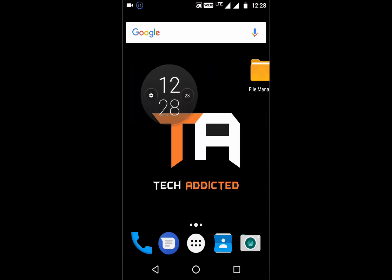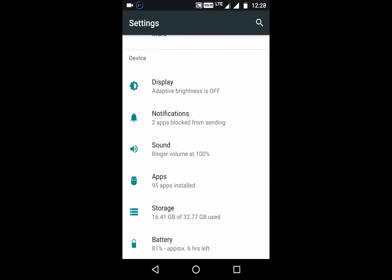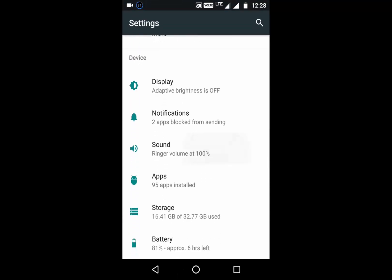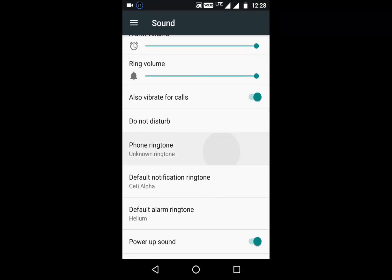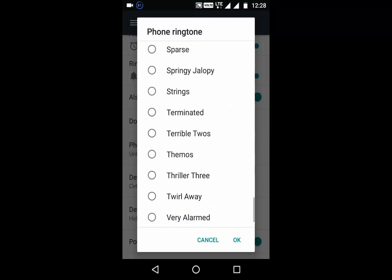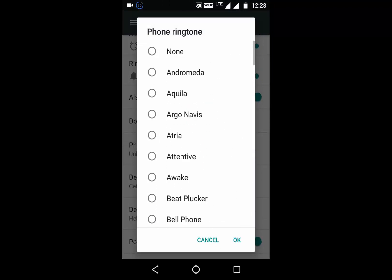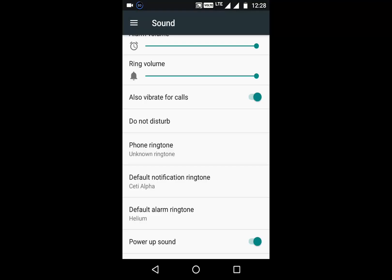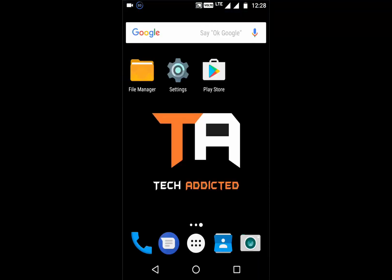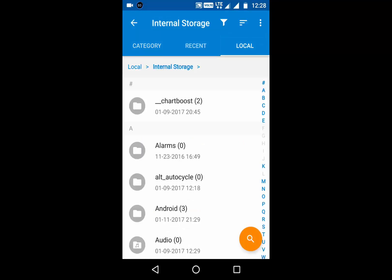I will open my Settings, then Sounds, then Phone Ringtone. You can see there is no option to set a custom ringtone. It's a small tricky step, so I will show you how you can set it. Just go to your file manager — you can use any file manager.